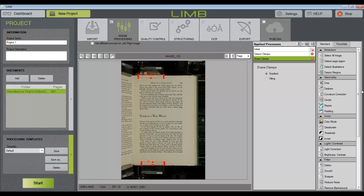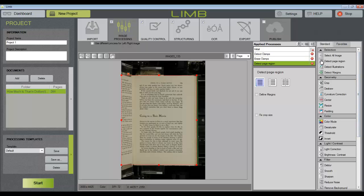So to crop, we're going to use the detect page region tool and the crop tool. The detect page region tool is going to analyze the image and draw a selection box around the edge of the page. And this is the box that Limb will reference when I crop.